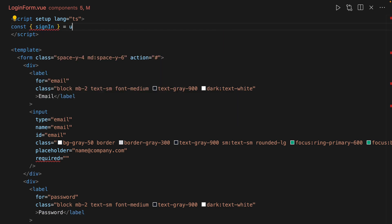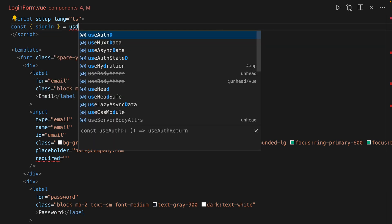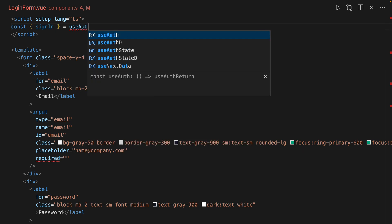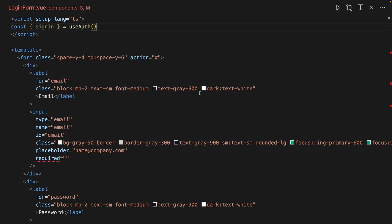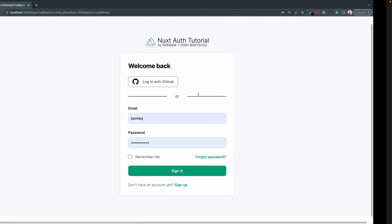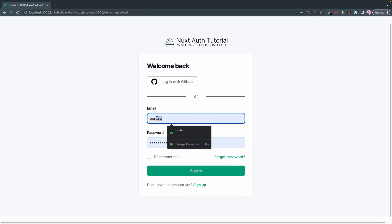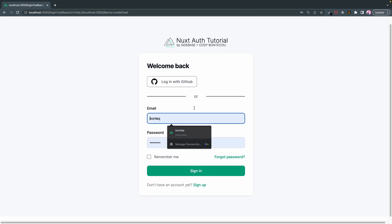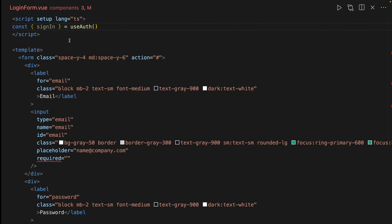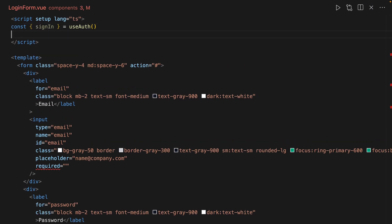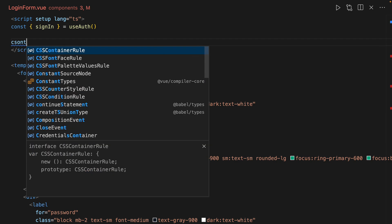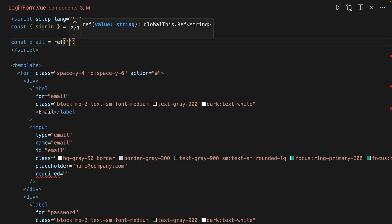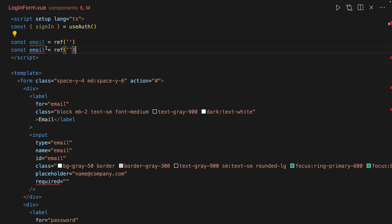Next thing we're going to do - if we look at our form we want email and password, so we're going to create two ref variables and they're going to be strings. We're going to do ref email and ref password.